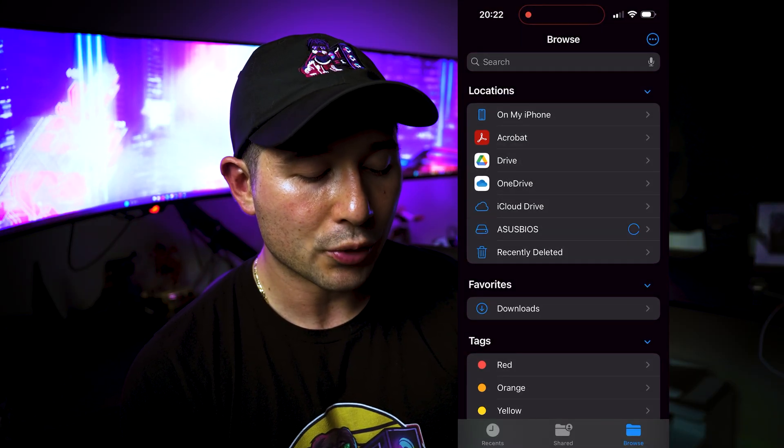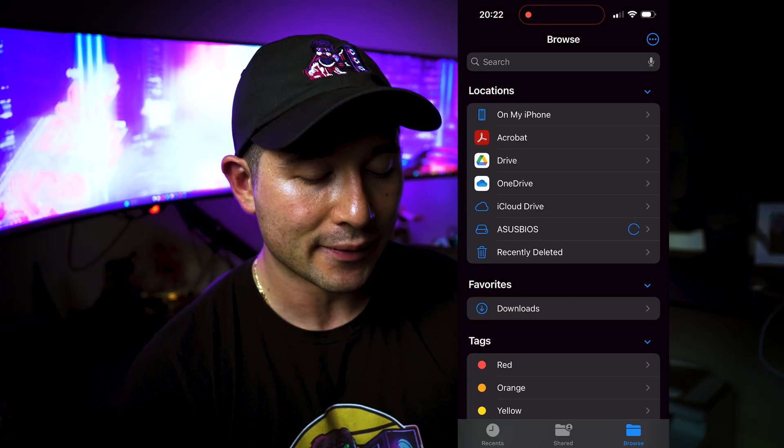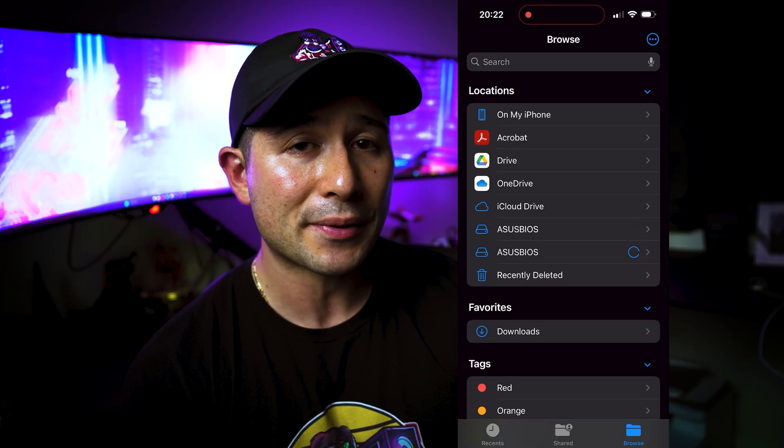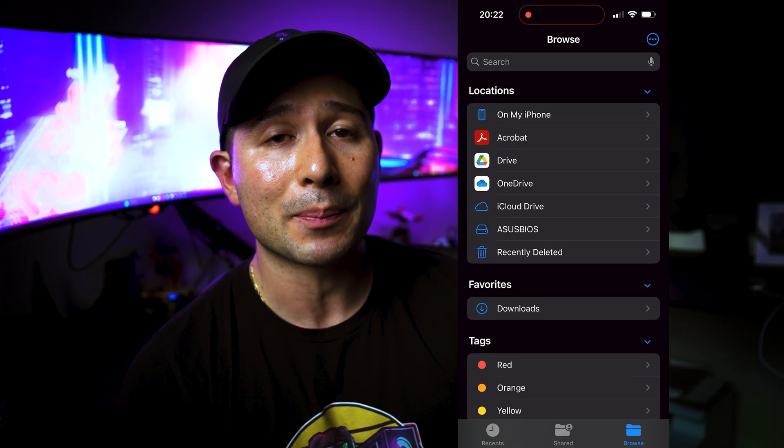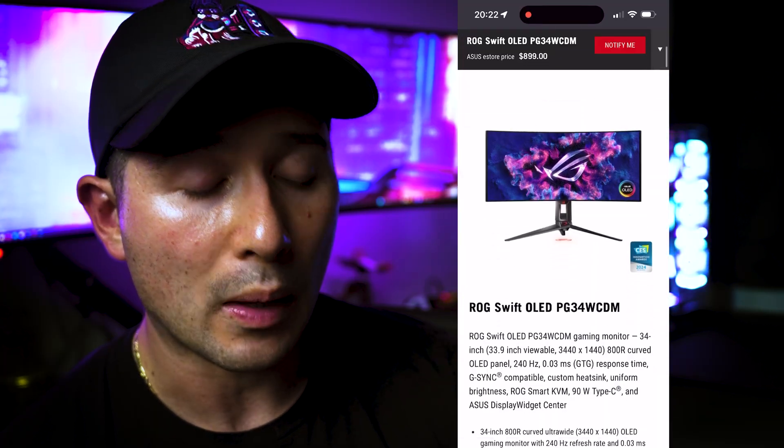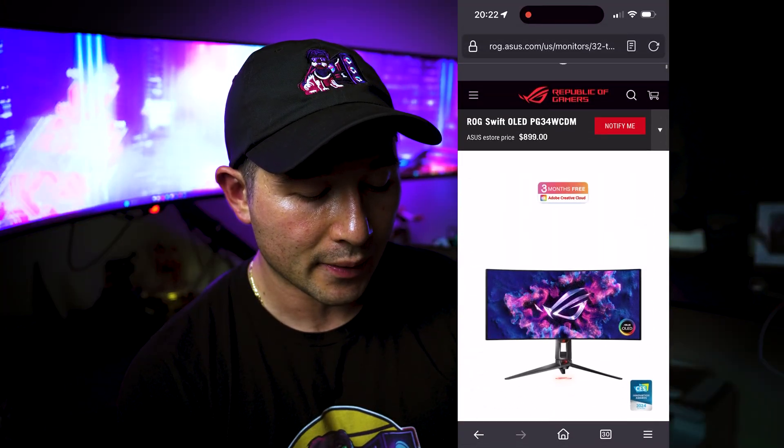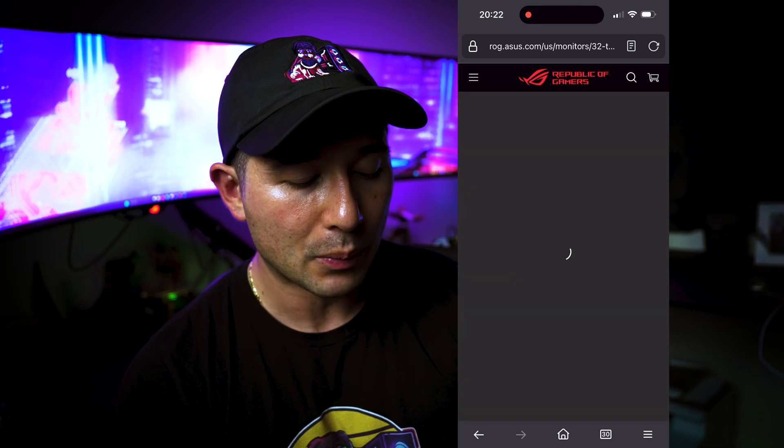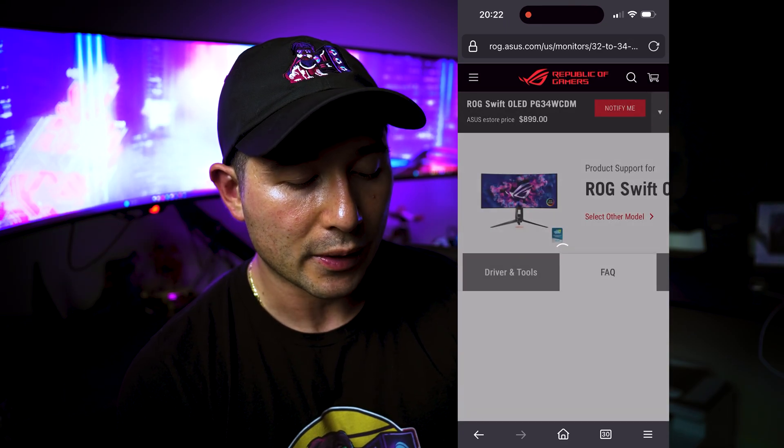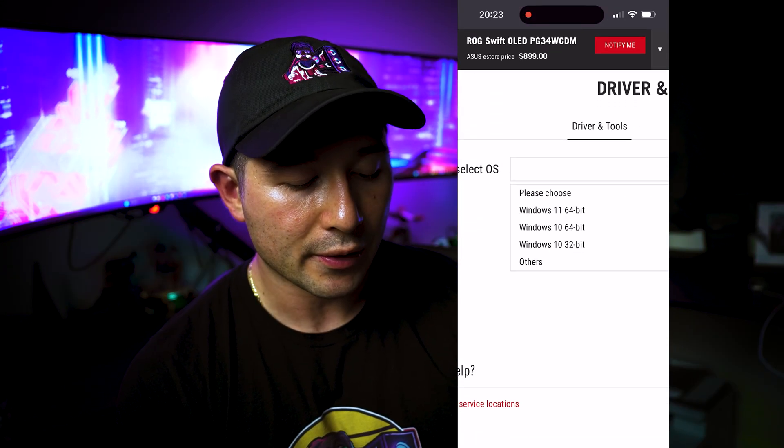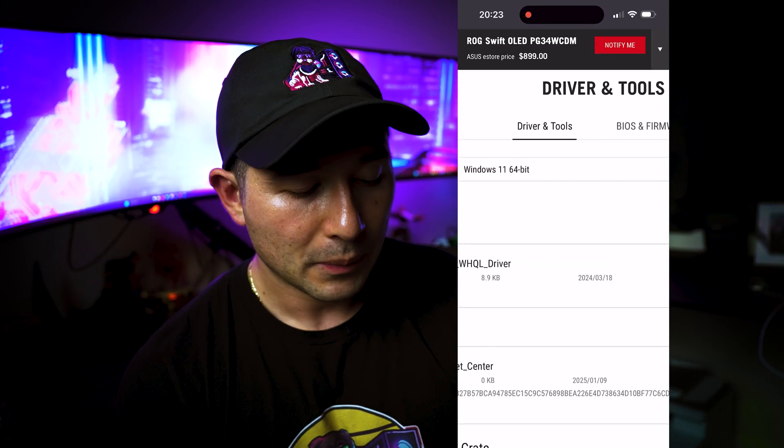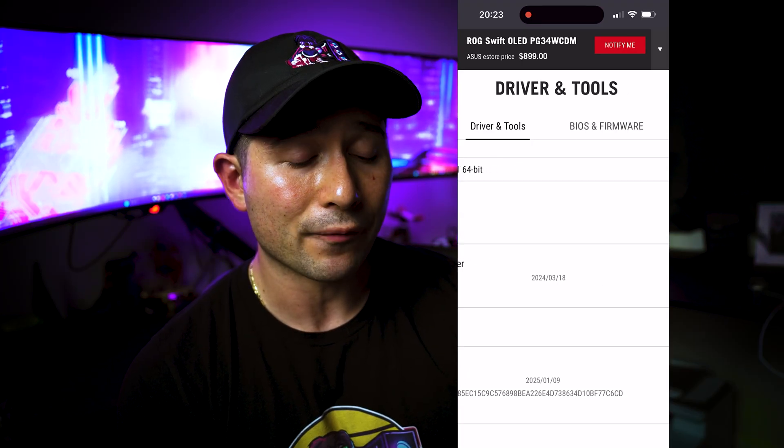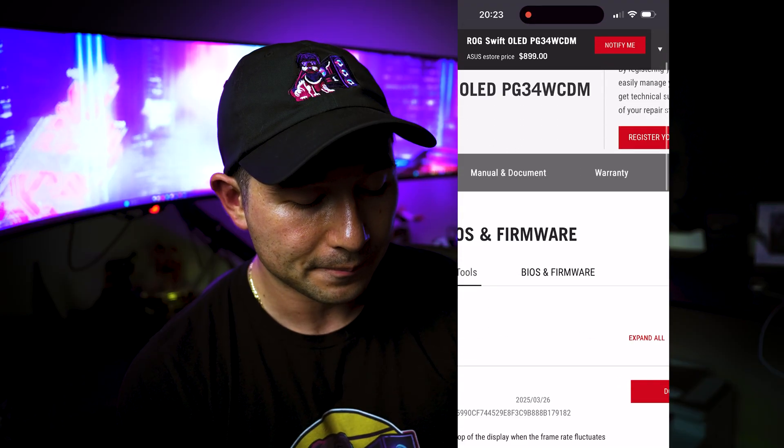And what that will do is format your drive as it's formatting now. And then we're going to go onto the website of this specific monitor. Now, the monitor we are going to be updating is the PG34WCDM. We're going to go to their official website. And from here, we will go to this down button here and we will go to support. Once we go into support, we will go into drivers and tools. We're just going to go ahead and just go Windows 11. Because honestly, it doesn't matter because we're going to go under BIOS and firmware to update the firmware.